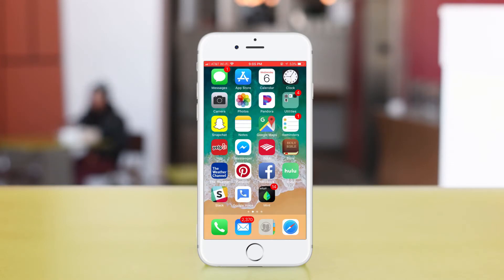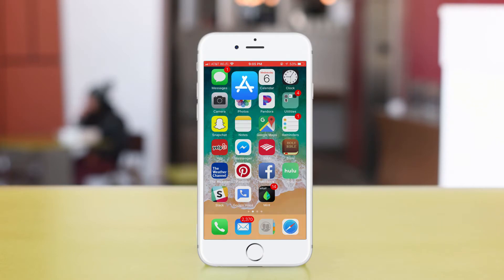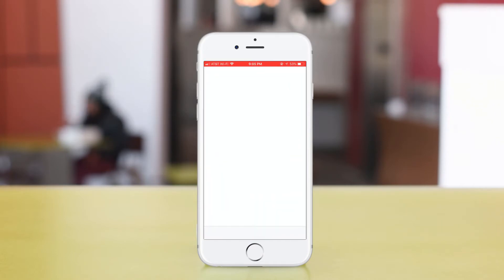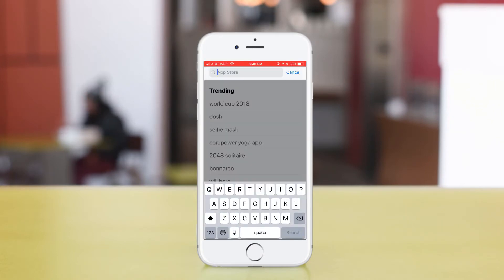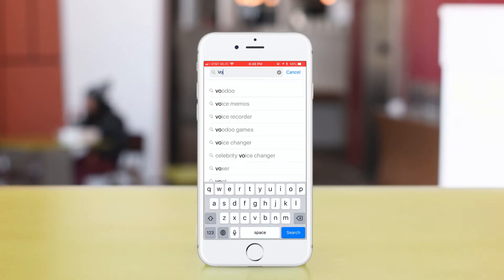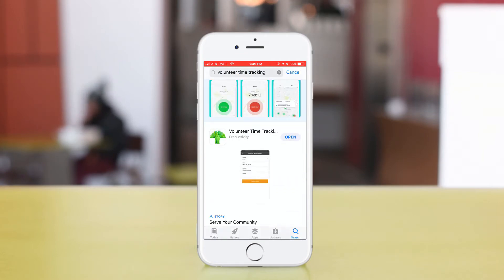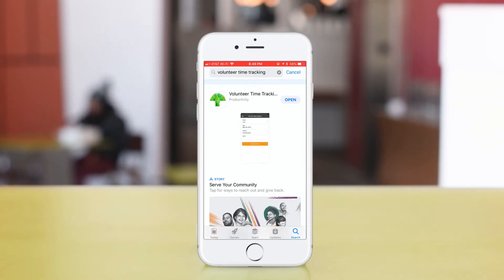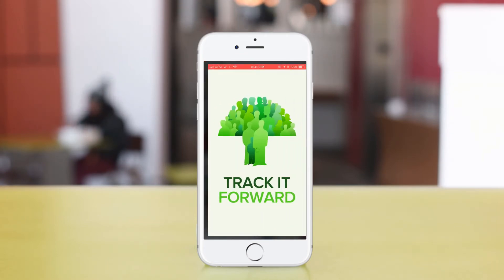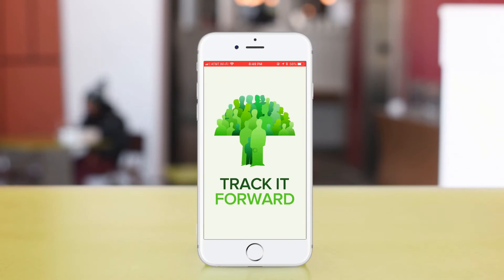Once your account is created, to download the app, open your phone's App Store. Type in 'volunteer time tracking' or 'Track it Forward.' Tap to download and install.